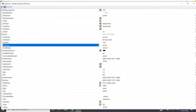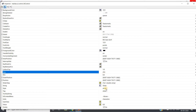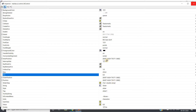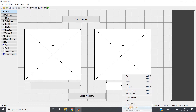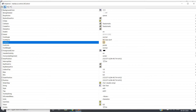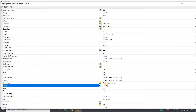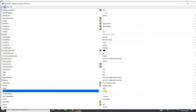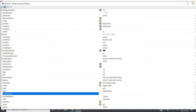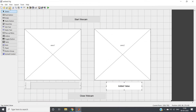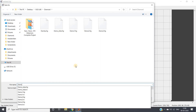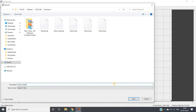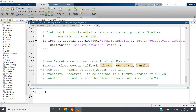Go to the slider property inspector, change font size to 12. Keep the slider tag as 'added'. For the minimum and maximum value, suppose I want to add a maximum of 255 to our image, so set maximum to 255. Then go to edit text, change font size to 12, keep the string as 'added value', and set the tag to 'added_value'.